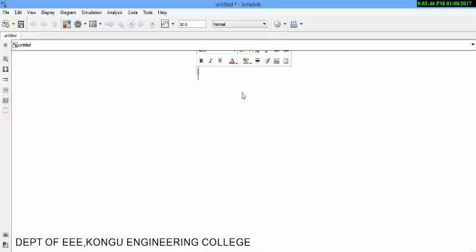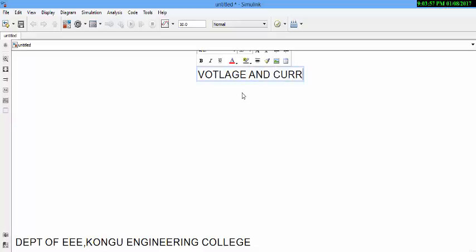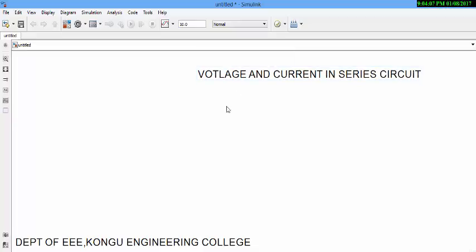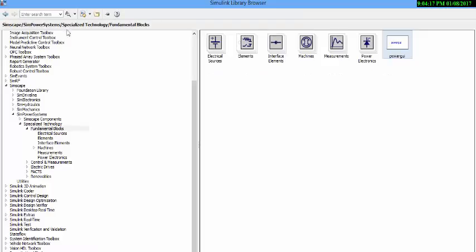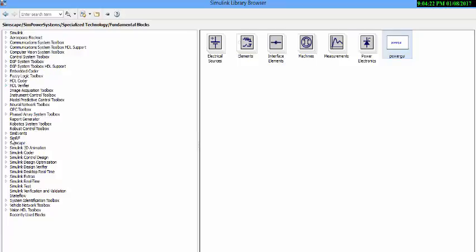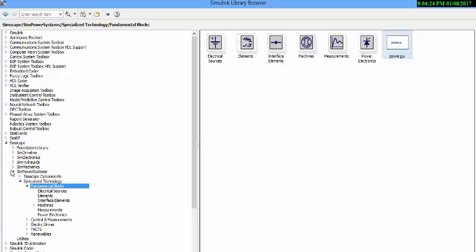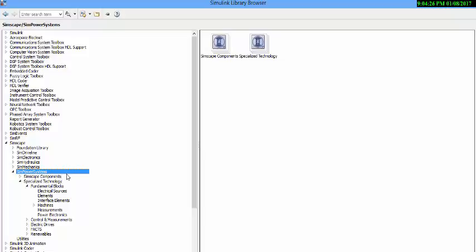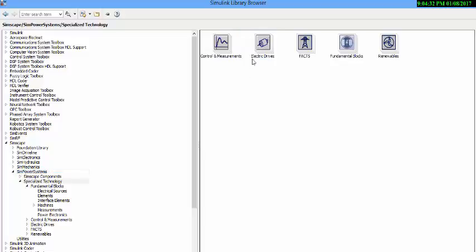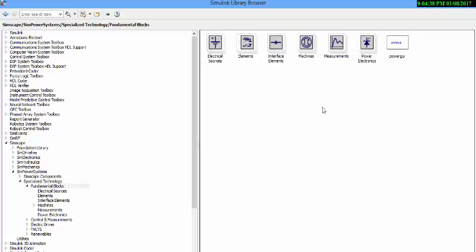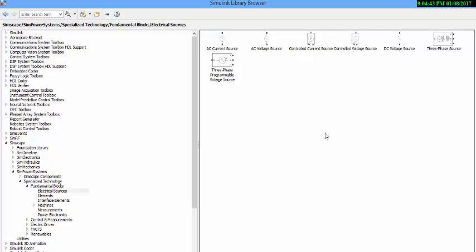Today as we are going to see voltage and current in series circuit, to simulate the circuit you need the blocks. As I said, the blocks are located in Simulink library browser. In Simulink library browser go to Simscape and in Simscape go to SimPowerSystems. Your sources are present in electrical sources. To simulate circuit we need a DC source.